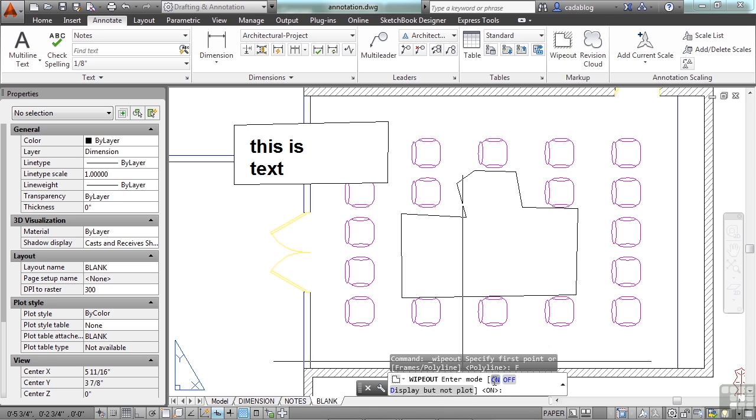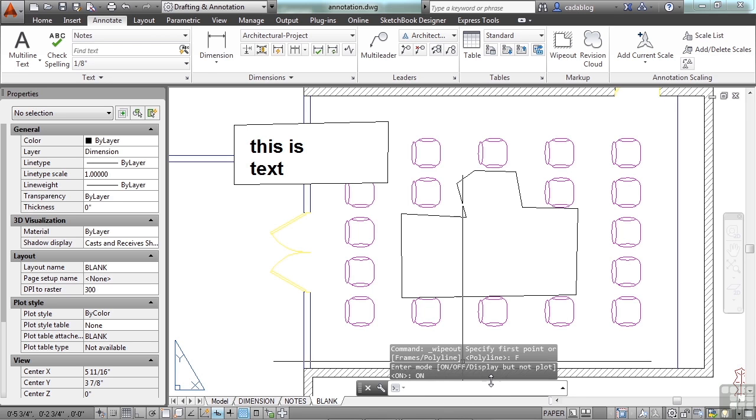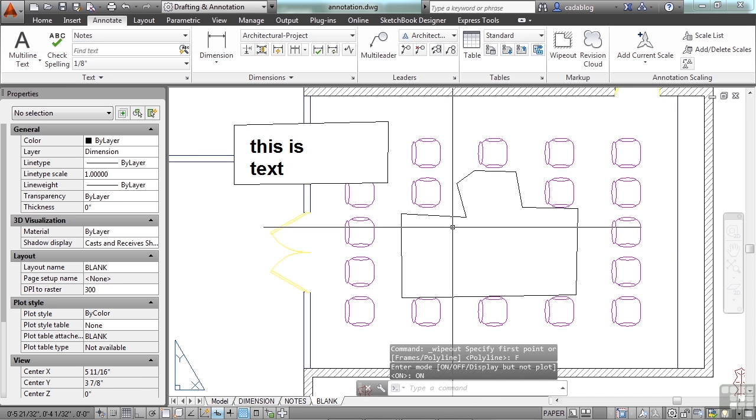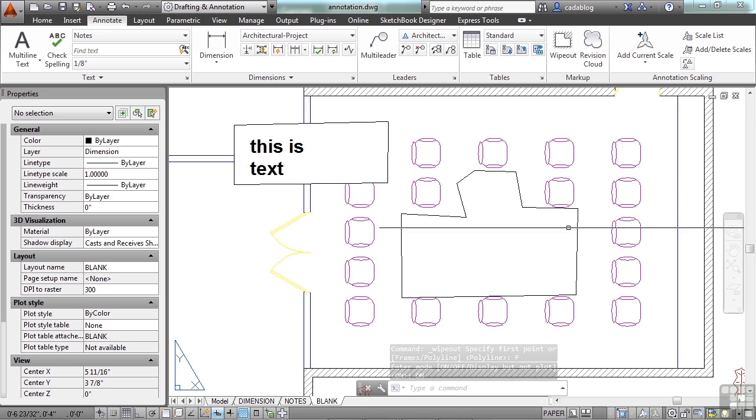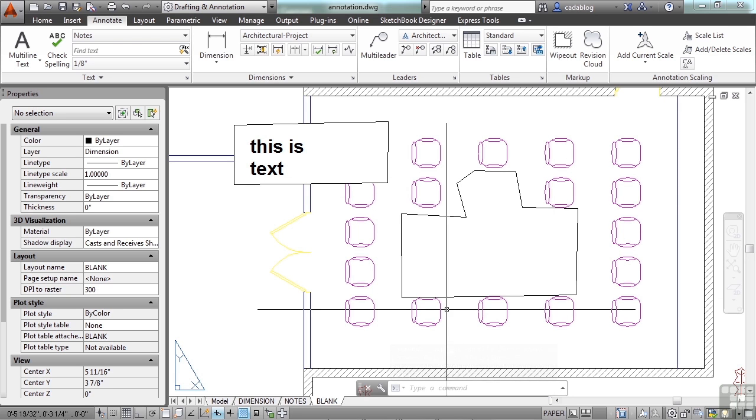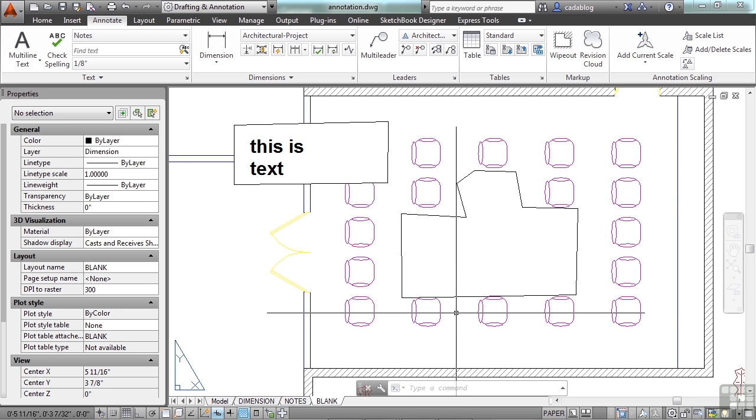If you turn it on, this is the way it looks. And when you print your drawing, it's going to have this outline on your drawing. If that's okay with you, then go ahead and do it.